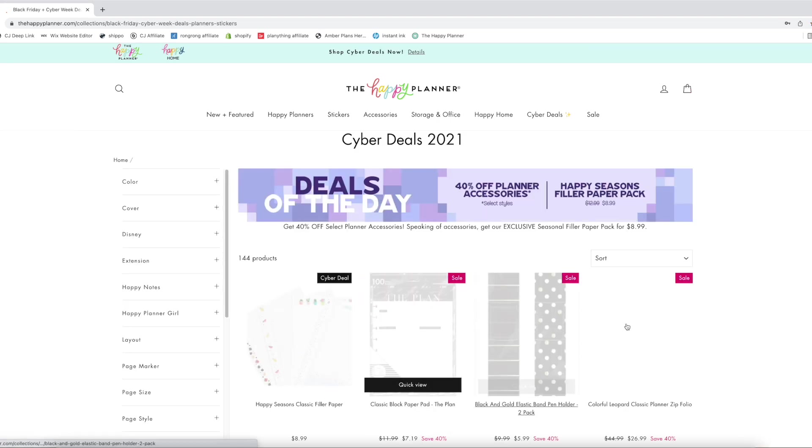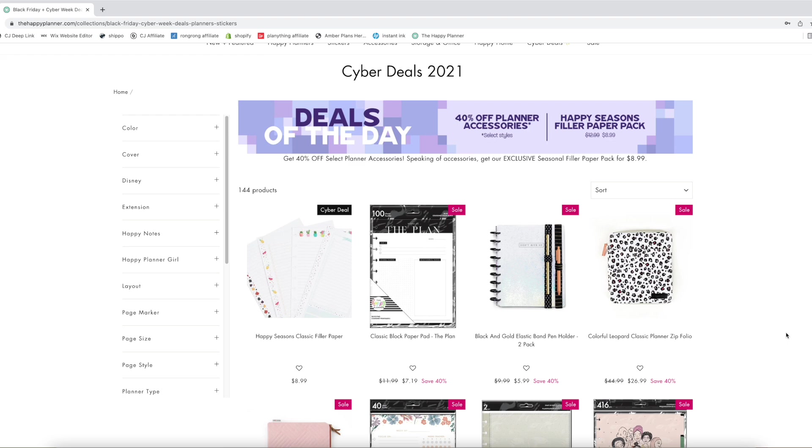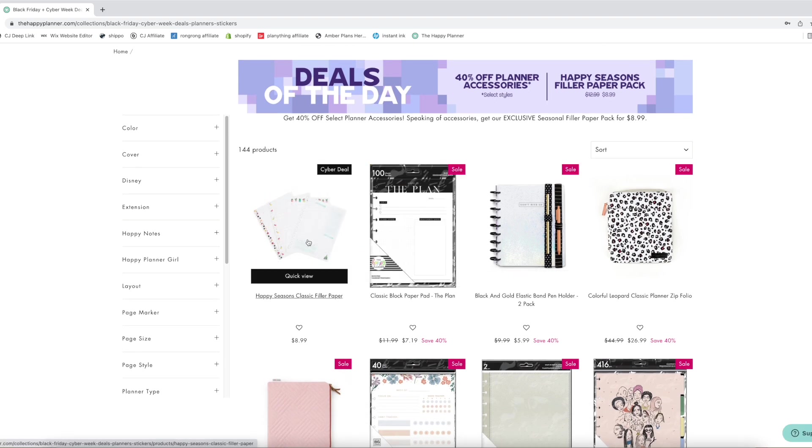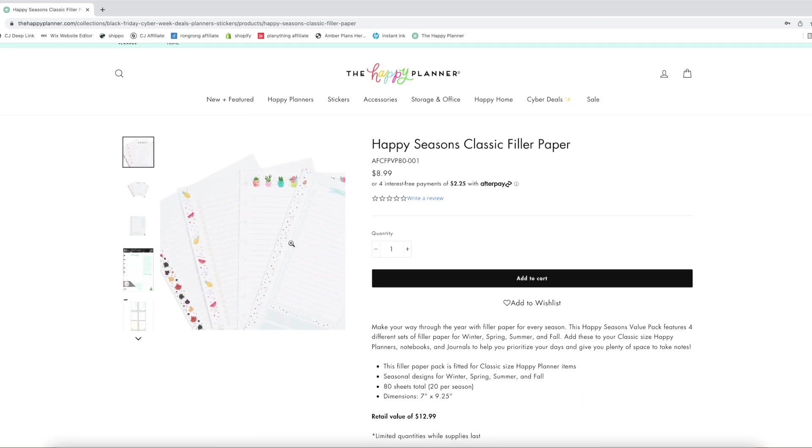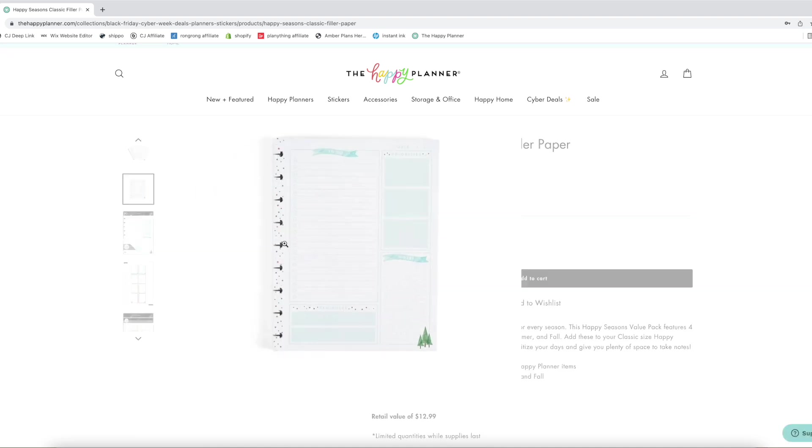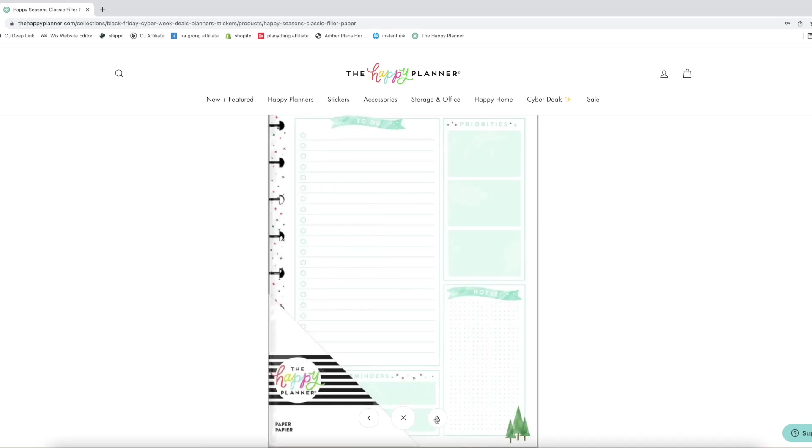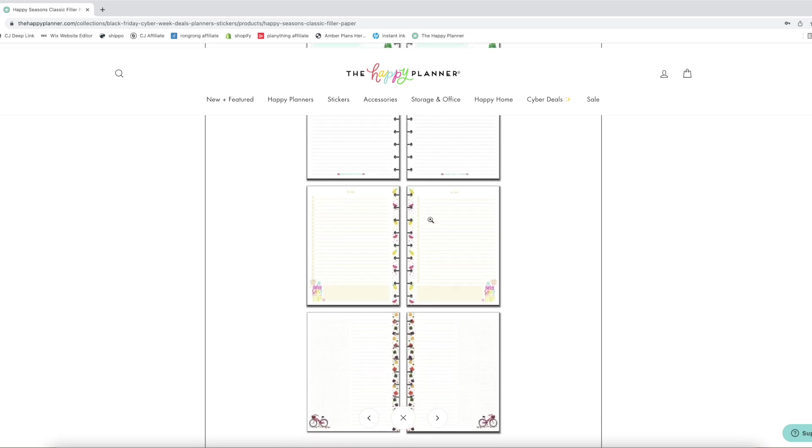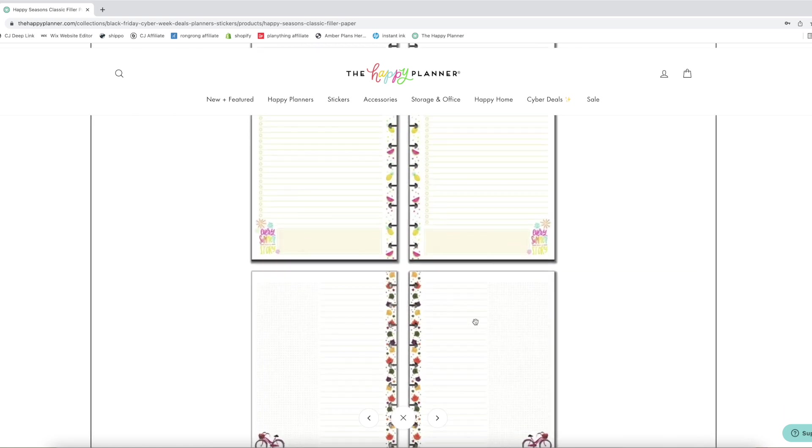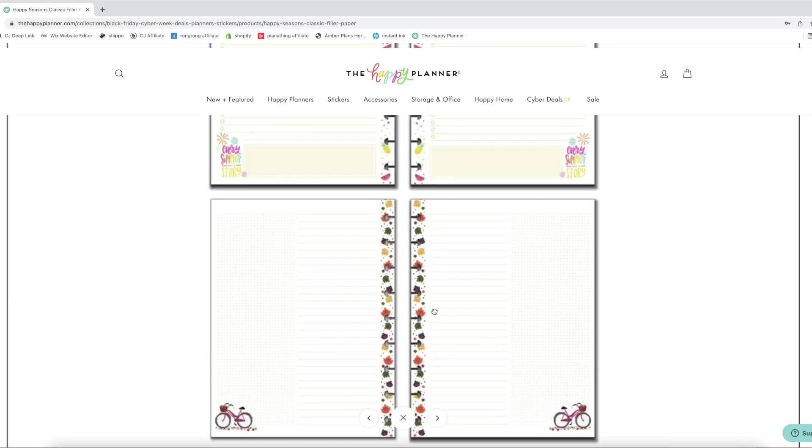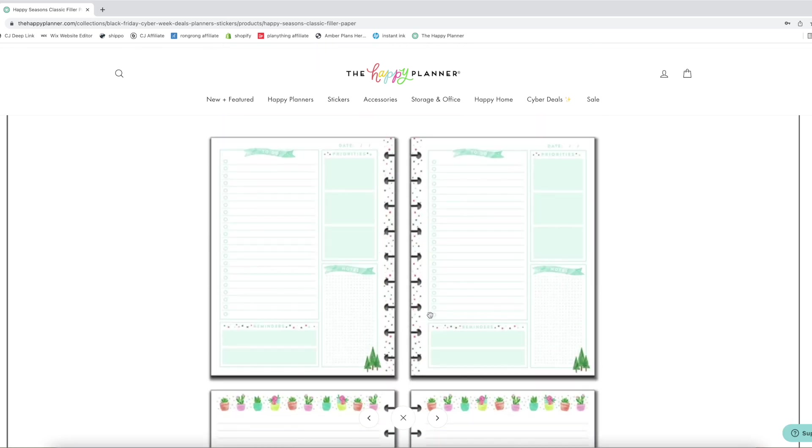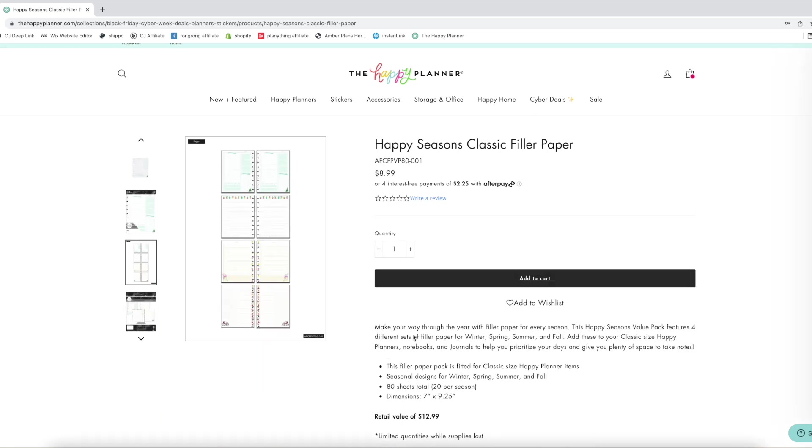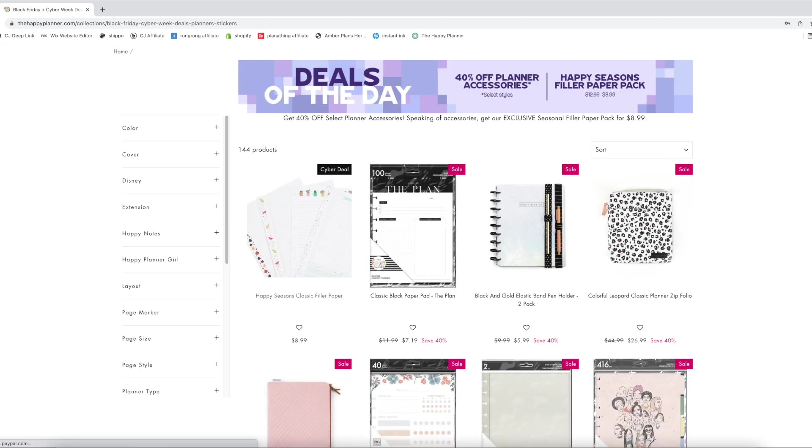We're just gonna click shop the deals right here so we can see everything that is included and oh my gosh I have to have this seasonal paper. This is definitely on my list. This is the wintery one, we have a to-do list, reminders, priorities and notes. The springy one is just lined paper, summer is to-do lists, and then the fall has dot grid and some lined paper as well. Oh my gosh it is perfect, add it to the cart. I love everything seasonal. I feel like some of these would be perfect for bucket lists and things like that too.